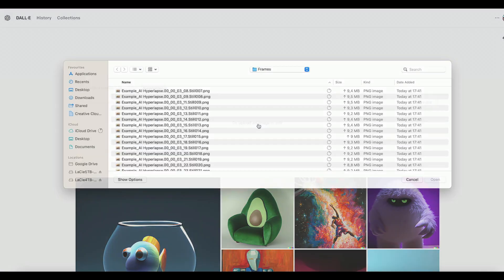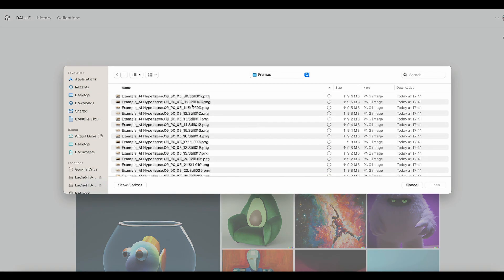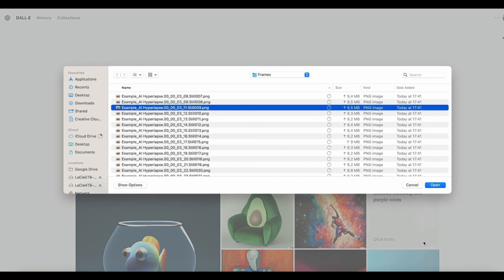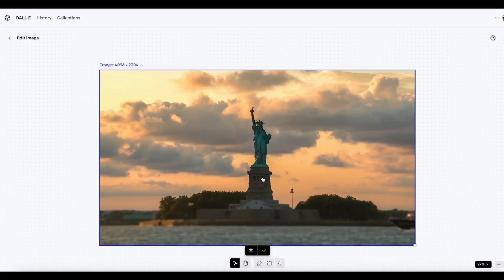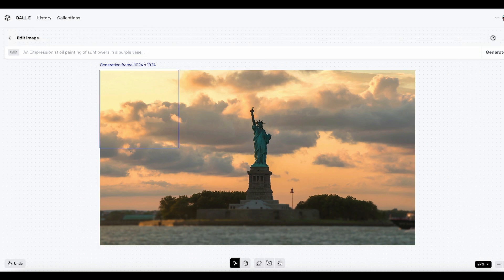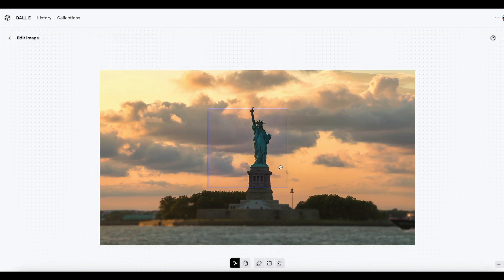Next I go to a website called DALL-E, which I've linked below the video, and I upload the first image. The website then asks me if I want to crop the image and I hit decline. Next I have to define the image generation frame and I set it loosely at the center of the image.